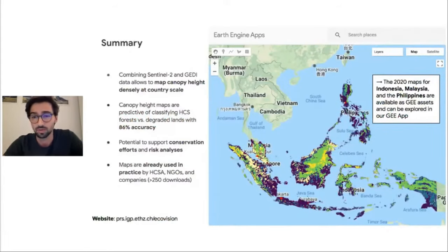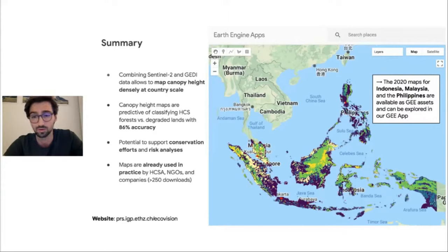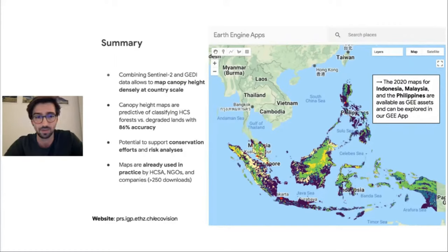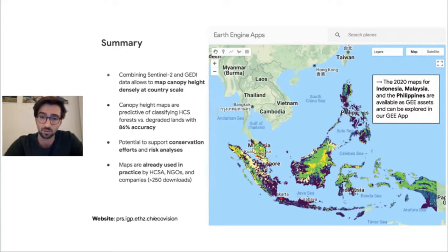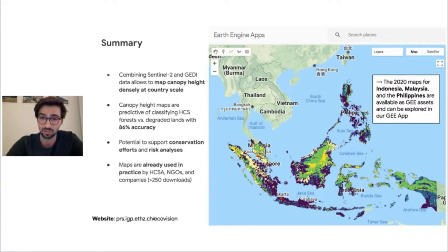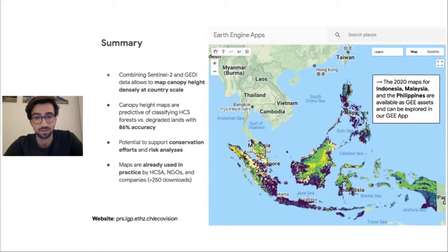We deploy our methodology on three countries — Indonesia, Malaysia, and the Philippines — and make these maps available as Google Earth Engine assets, also explorable in our Google Earth Engine app, which is intuitive even if you're not a Google Earth Engine user. We demonstrated that combining Sentinel-2 and GEDI data allows mapping canopy height densely at country scale, and that these maps are predictive of classifying HCS forests versus degraded lands, with accuracy making our approach relevant for practical applications. The countrywide maps have great potential to support ongoing conservation efforts and deforestation risk analysis — this is feedback received from practitioners already using our maps. If you find these maps relevant or have questions, please reach out.